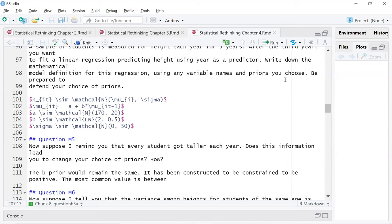A sample of students is measured for height each year for three years. I thought a lot about this one and there are probably different ways to approach it. After the third year, you want to fit a linear regression predicting height using year as a predictor. Write down the mathematical model definition for this regression using the variable names and priors you choose, and be prepared to defend your choice of priors.